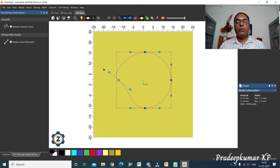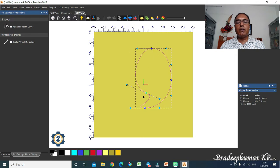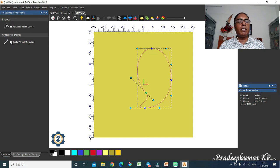In node editing, you can move any point from one position to another to create something specific. You can change the shape very easily according to what you want to create. In node editing itself, there are options available like 'display midpoint' and 'maintain smooth curves'.